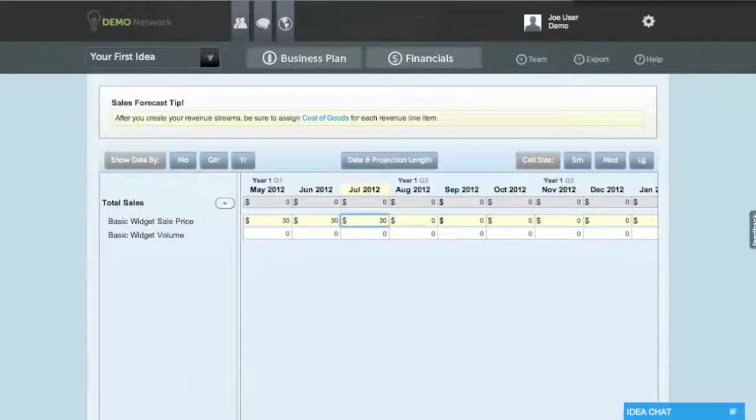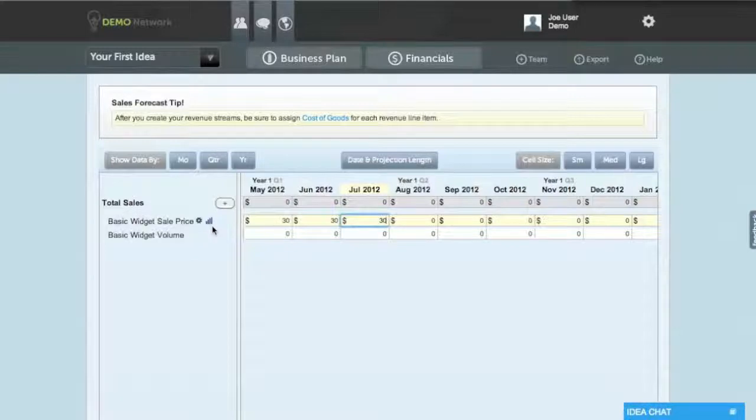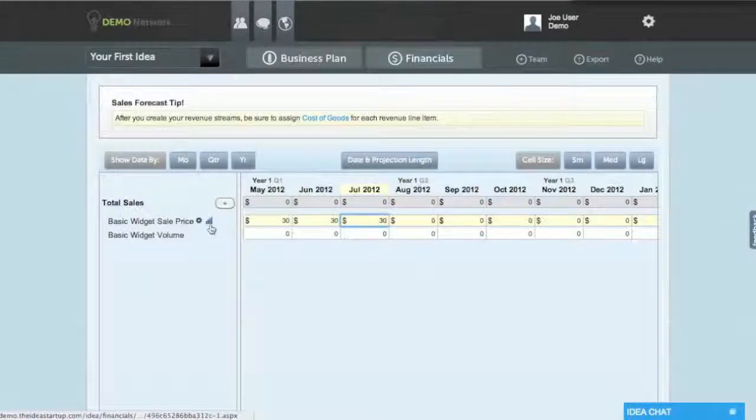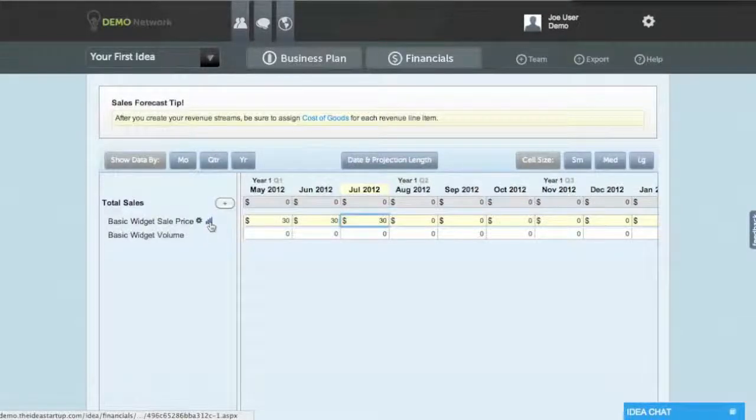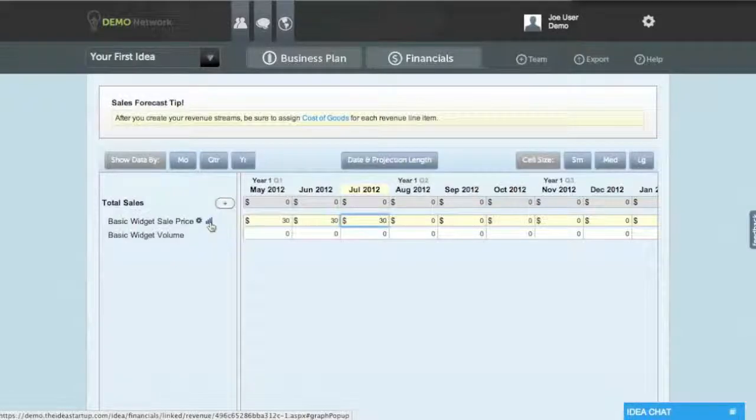Or, you can visually input this data through the point and click interface. All you need to do is hover over the graph icon just to the right of the sales price and volume and click.